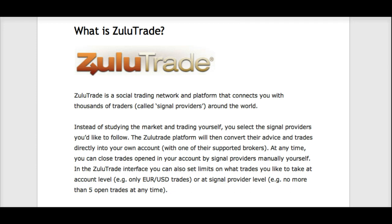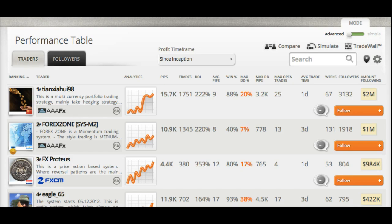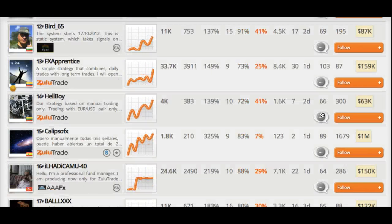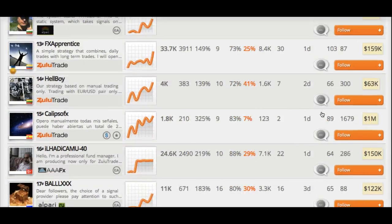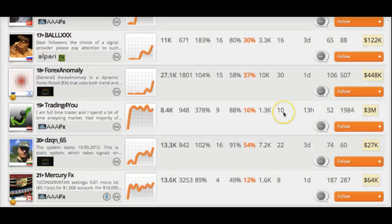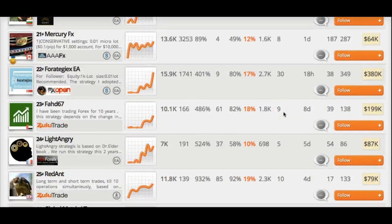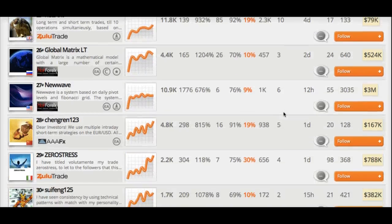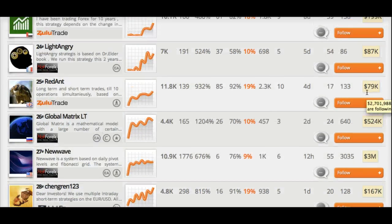Here's an example of the list of signal providers. They actually have over 20,000 signal providers. As you can see, there's a ton of money following many of these signal providers — three million, half a million, and so on and so forth.